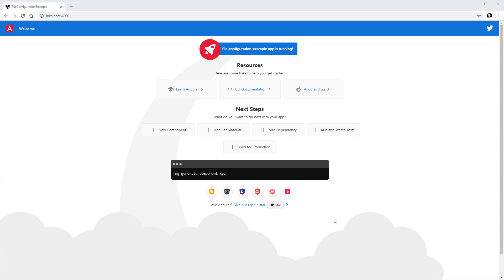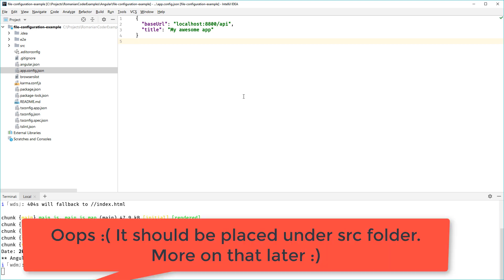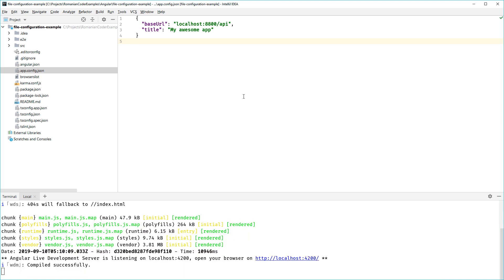This is the default application for Angular 8. I didn't do anything special, just created a new Angular application and served it using ng serve. I have also created a new JSON file called app.config.json which I've placed at the root of the project. You can name this file however you want and place it wherever you want. I just prefer to put it in the root because it makes more sense to have the configuration in a visible place. Here I've configured two properties: baseUrl and the title for our application. Of course, you can go crazy with this and add as many properties as you need.